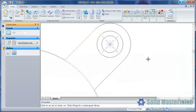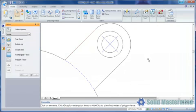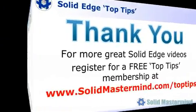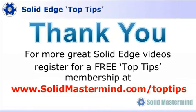If you liked this video, please comment on it using the space below. And remember, to access many more of these great solid edge videos, please register for a free Top Tips membership over at SolidMastermind.com.